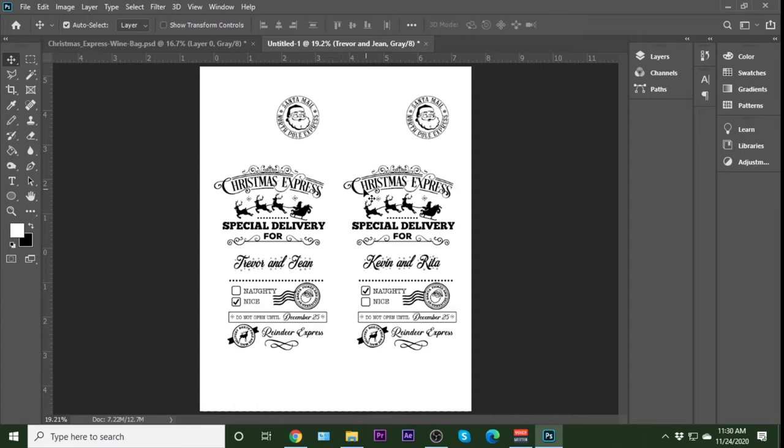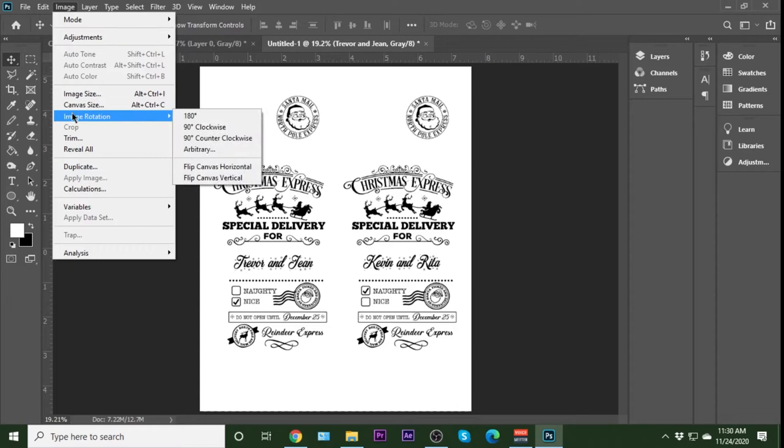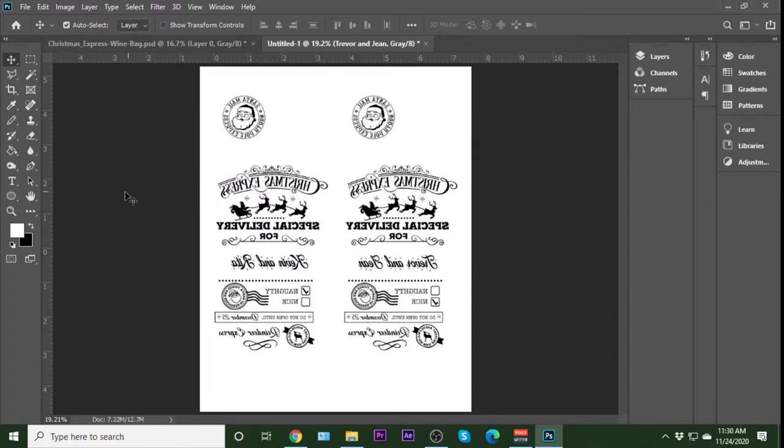So here's our design. Now, before we can actually print this, we need to mirror it. So the easiest way to do that is to go into image, rotation, flip canvas horizontal, just like that. That creates a mirror image. Now we are ready to print.